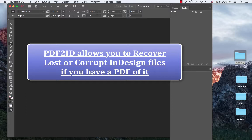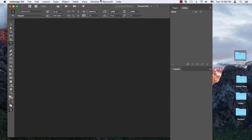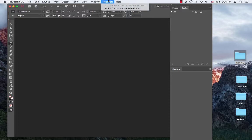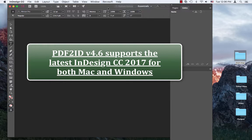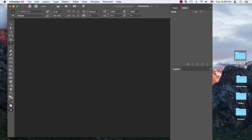So here we have PDF2ID version 4.6 installed against the newest edition of InDesign CC 2017. I'm performing this on a Mac but don't worry Windows users, everything works on Windows also.